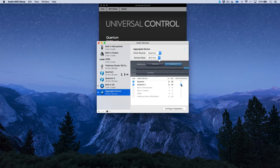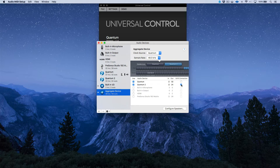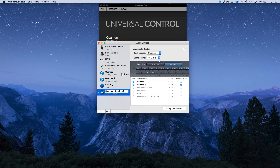I've gone ahead and connected the BNC cable coming out of the main Quantum and into the slave Quantum 2. Now essentially that's done — and if you want you can rename the aggregate device, for example 'Quantum + Quantum 2.' Hit Return and the aggregate device has been created.